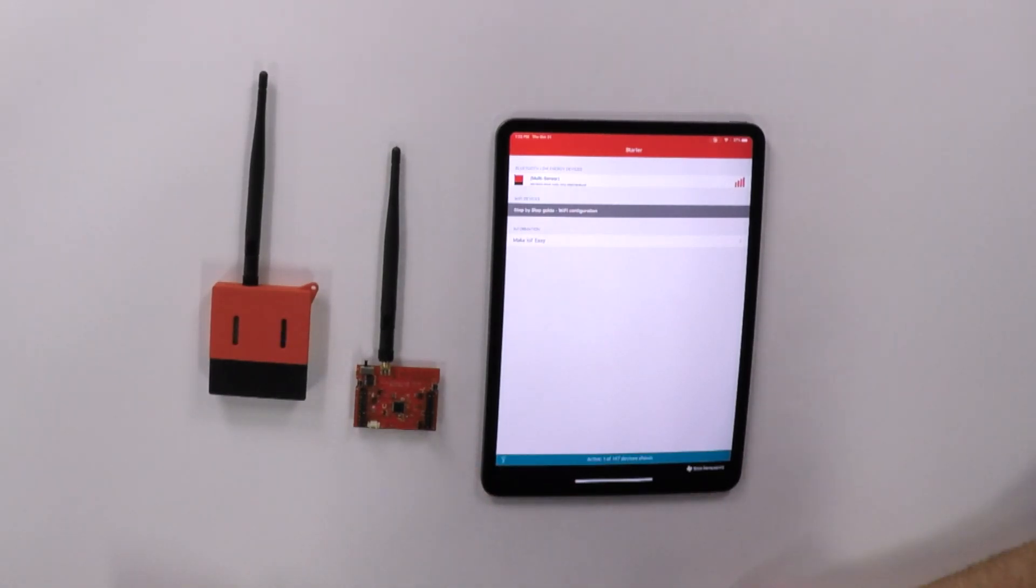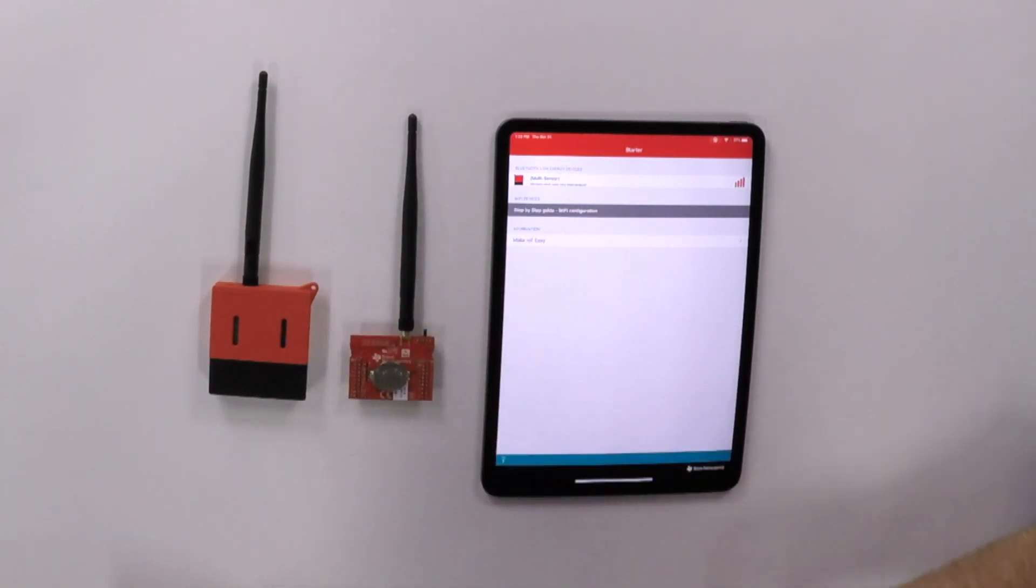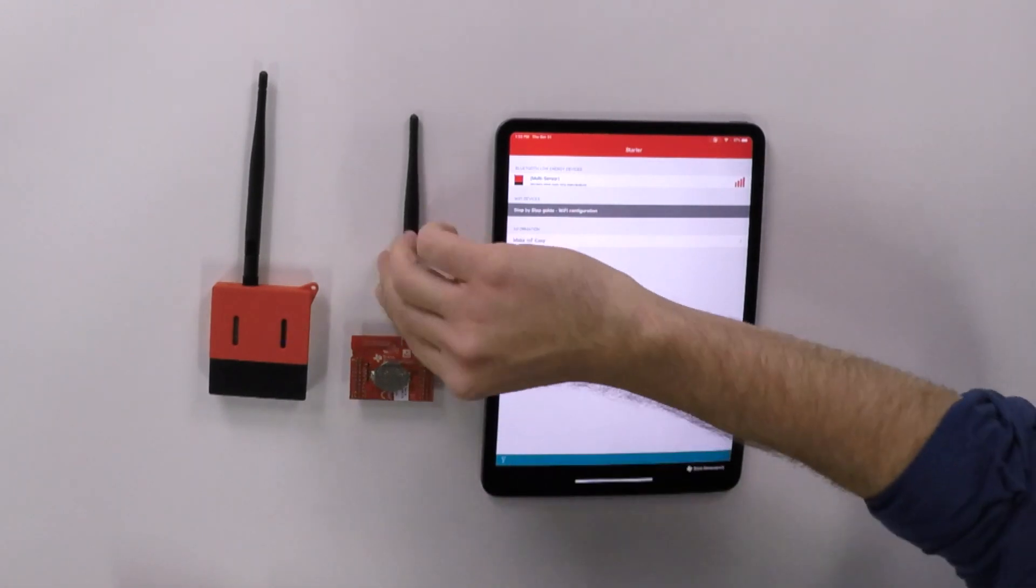So out of the box, it supports AAA batteries, but we also have the option to add a coin cell holder to the back in case you want to operate it off of a 2032 coin cell battery. Okay, nice.